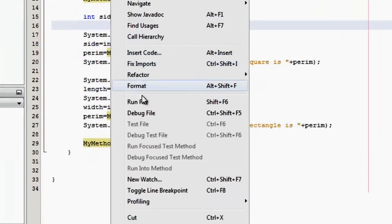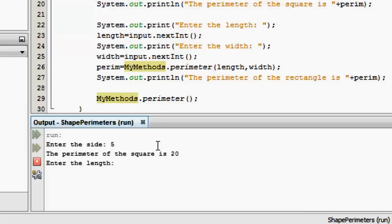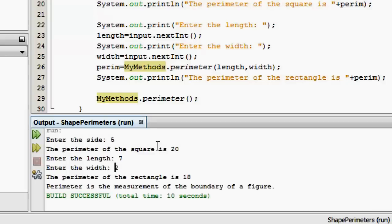So let's try to run it. Enter the side, 5. The perimeter is 20. That's 4 times 5. Enter the length, 7. Enter the width, 2. So that's 7 times 2, 14. And 2 times 2, 4. 14 plus 4 is 18. Tapos!